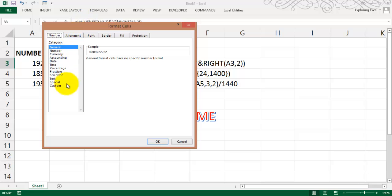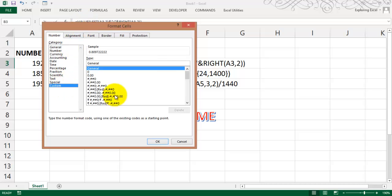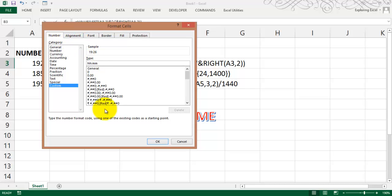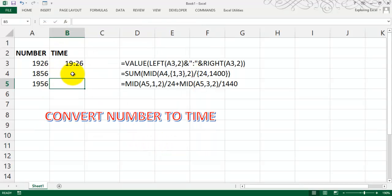Going to custom, in custom I will just write HH colon MM, okay. So you get this as a time.